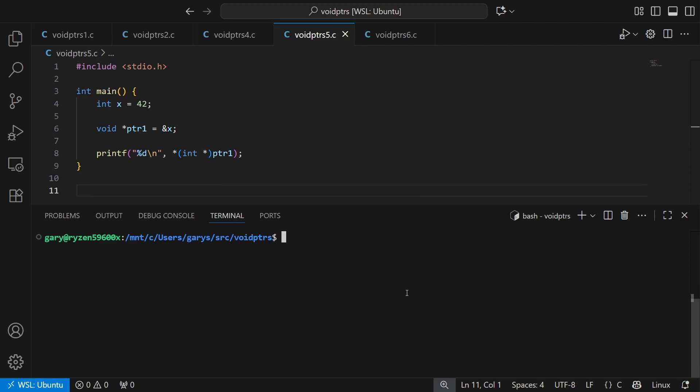Now we're casting it to the integer pointer, so we should run that and get 42. And there we do.